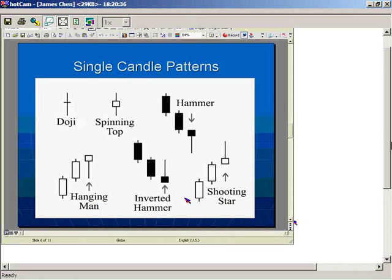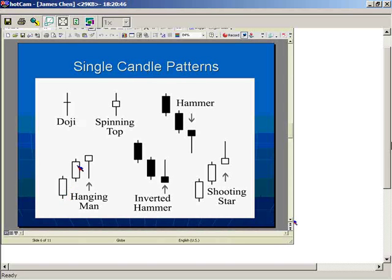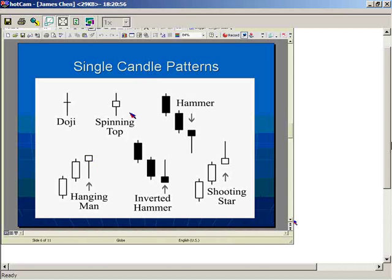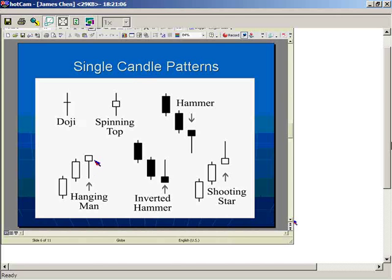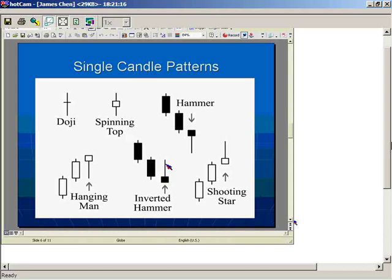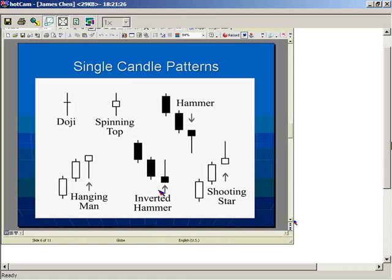Hanging men and inverted hammers are not as strong signals as hammers and shooting stars in my opinion. A hanging man occurs after an uptrend — small body on top with a long lower wick — representing indecision and a potential impending reversal. An inverted hammer occurs after a downtrend — a long upper wick with a small lower body — also representing indecision and a possible pending turn.